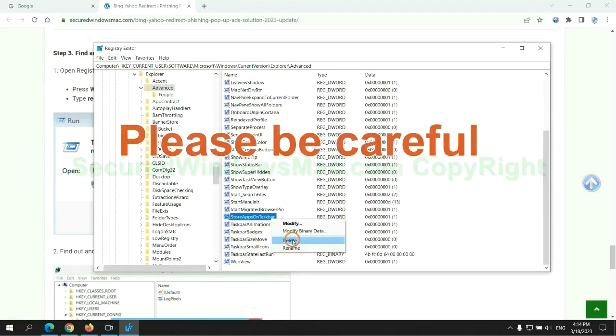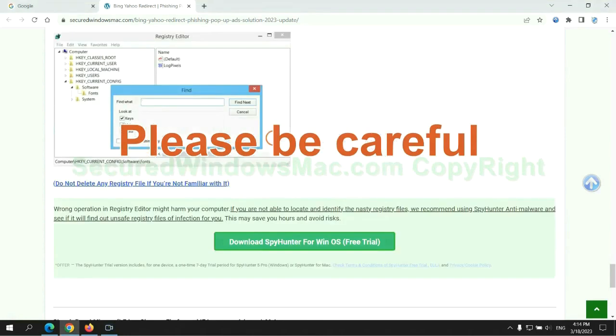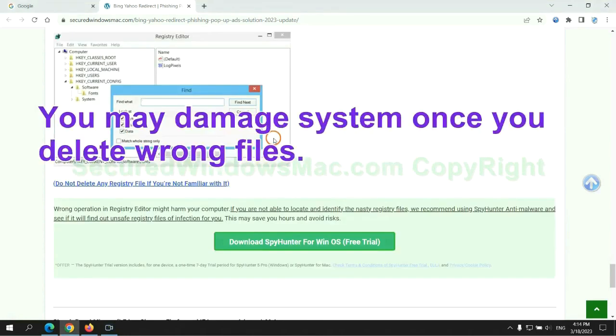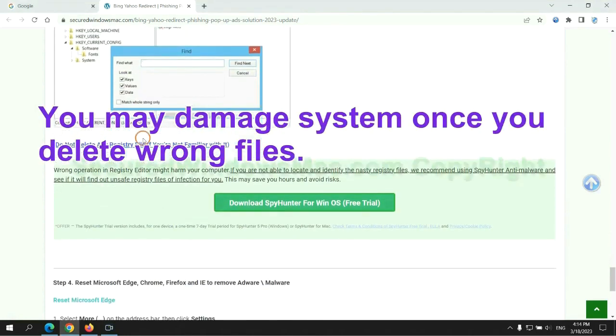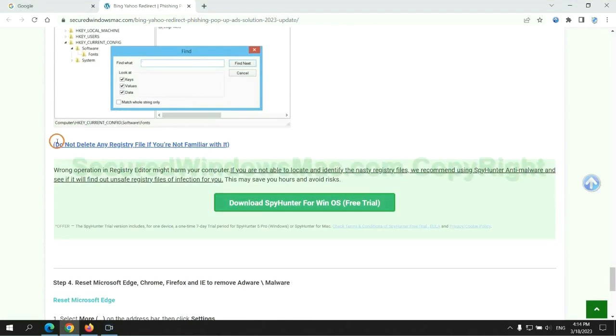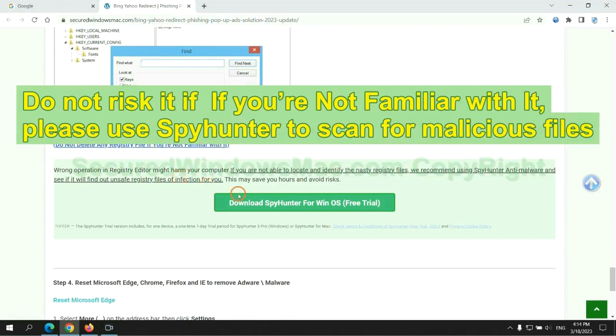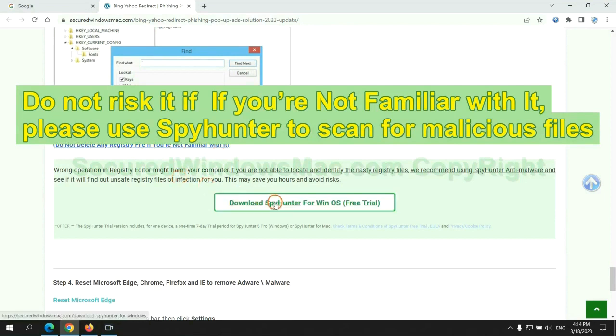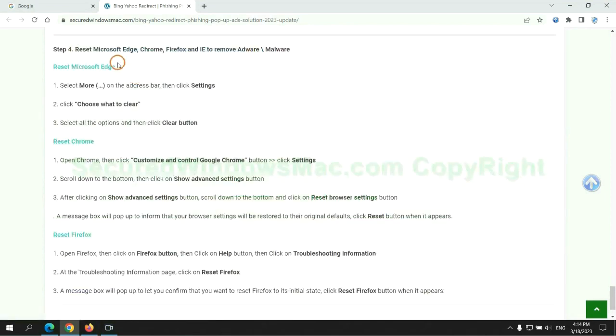Please be careful. You may damage system once you delete wrong files. Do not risk it if you are not familiar with it. Please use SpyHunter to scan for malicious files.